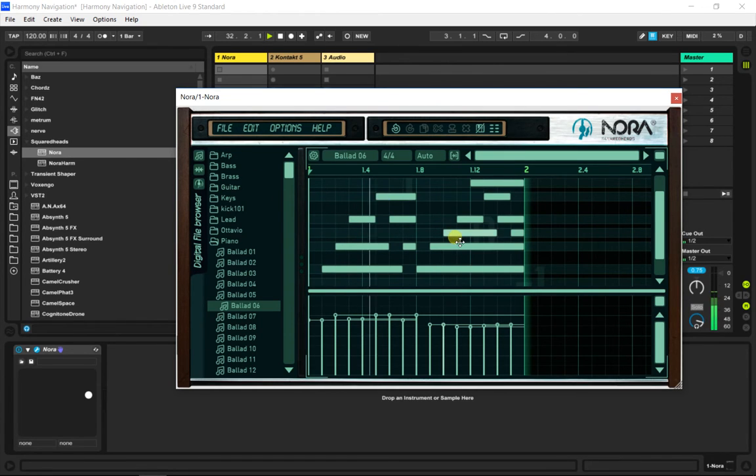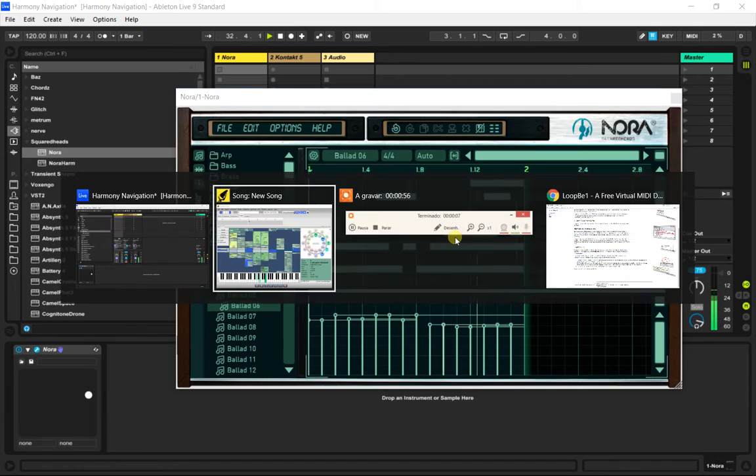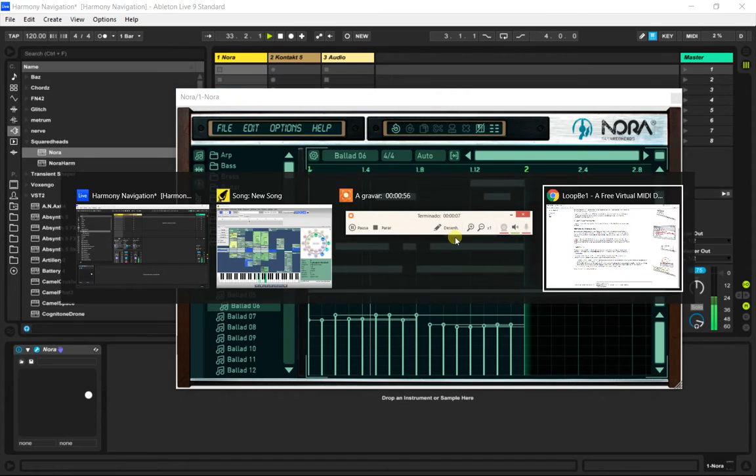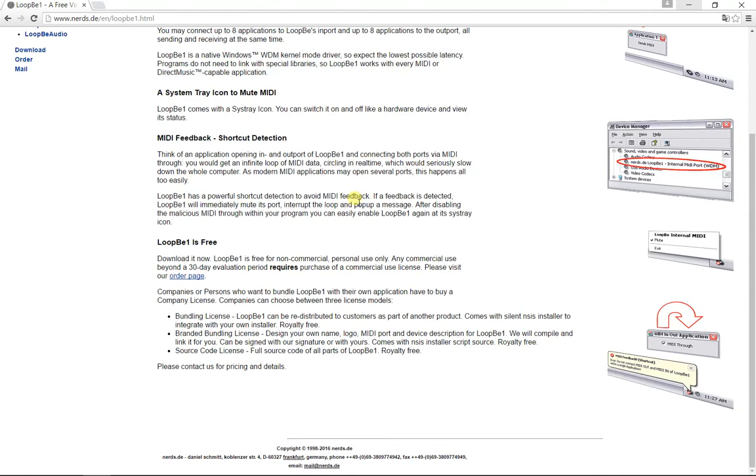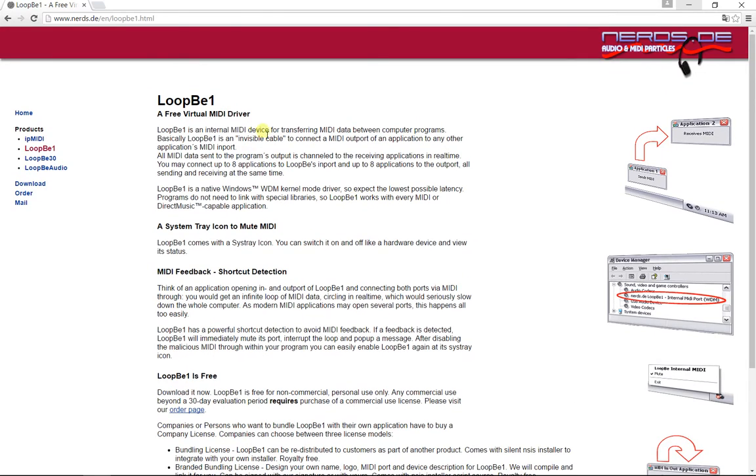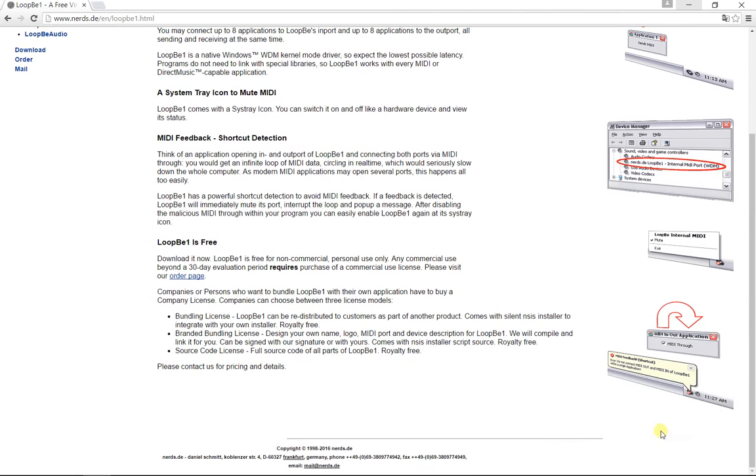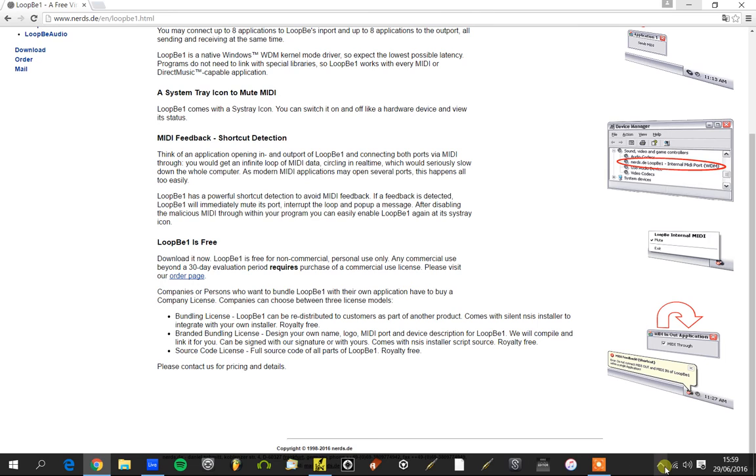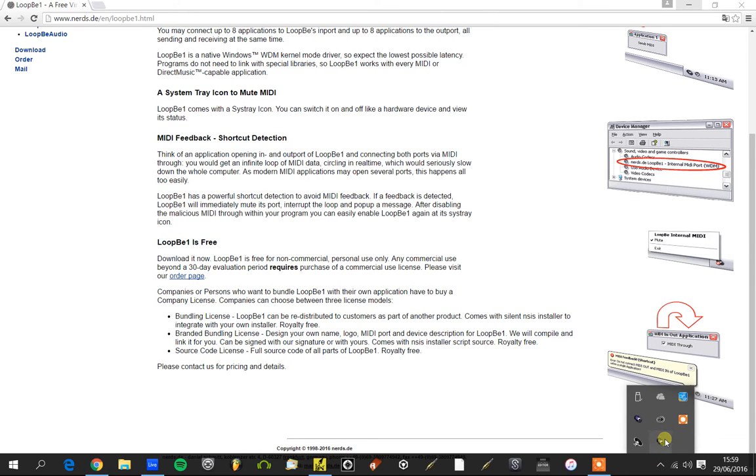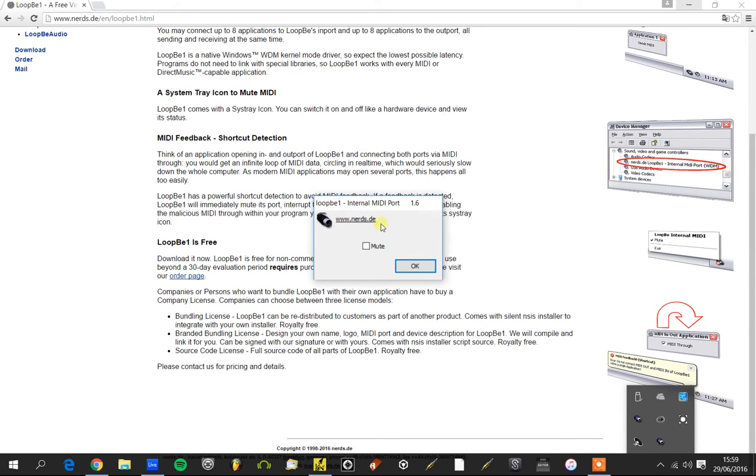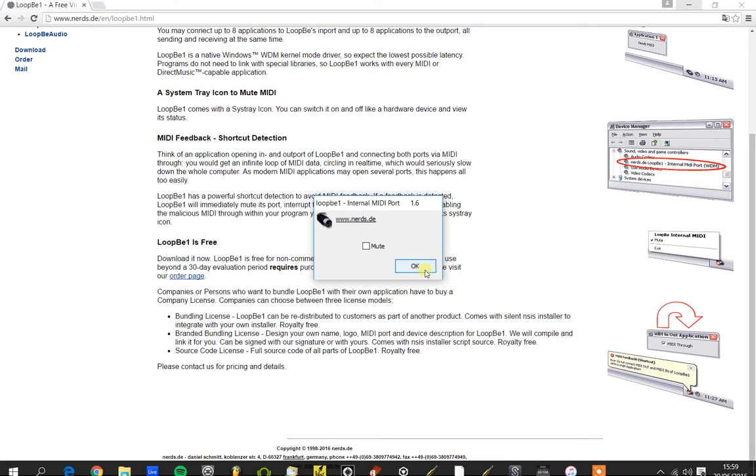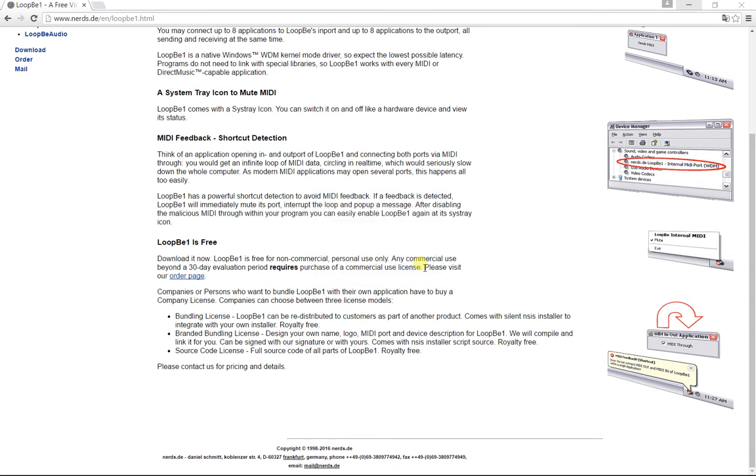So to set up this you will need a virtual MIDI cable. In this case I'm using LoopB1. It's a free virtual MIDI driver. After we install it, it will show up here. It's just a virtual MIDI cable.